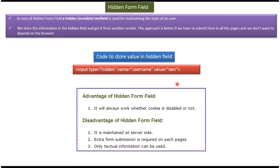To track the user, what we can do is we can store unique identifier in the hidden field in one servlet. That hidden field value we can get it from another servlet. By this way we can maintain the state of the user across the application.